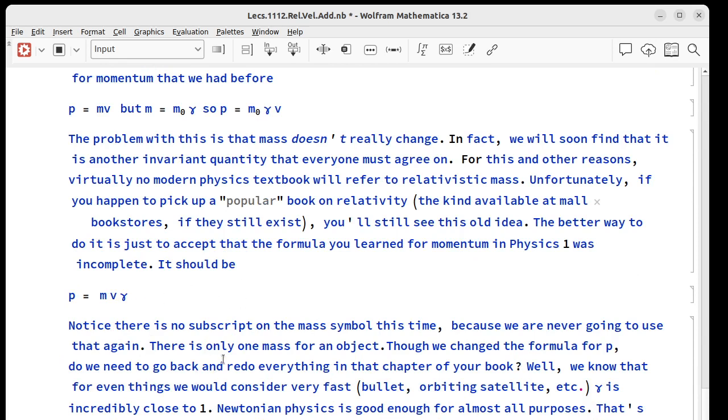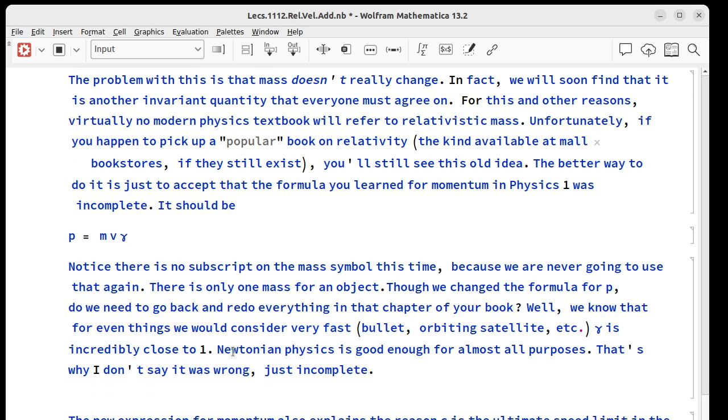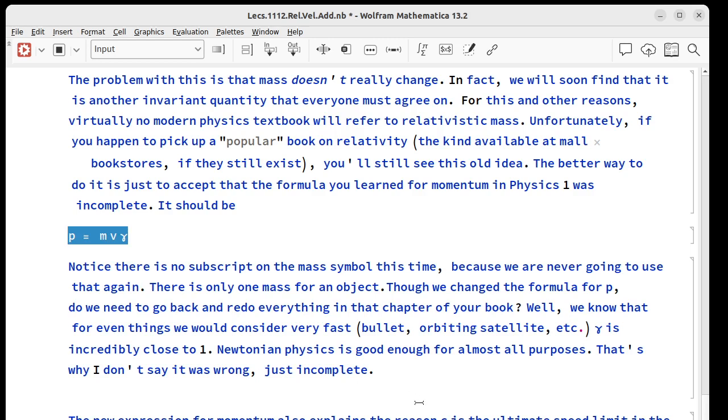How much would this change in the first chapter of your book? Well we know that gamma is really really close to one even for things moving very fast on our scale like satellites and bullets. What that tells us is we don't really have to make any changes at low speeds. We still get p equals mv but this is what's really happening. It becomes important at higher speeds.